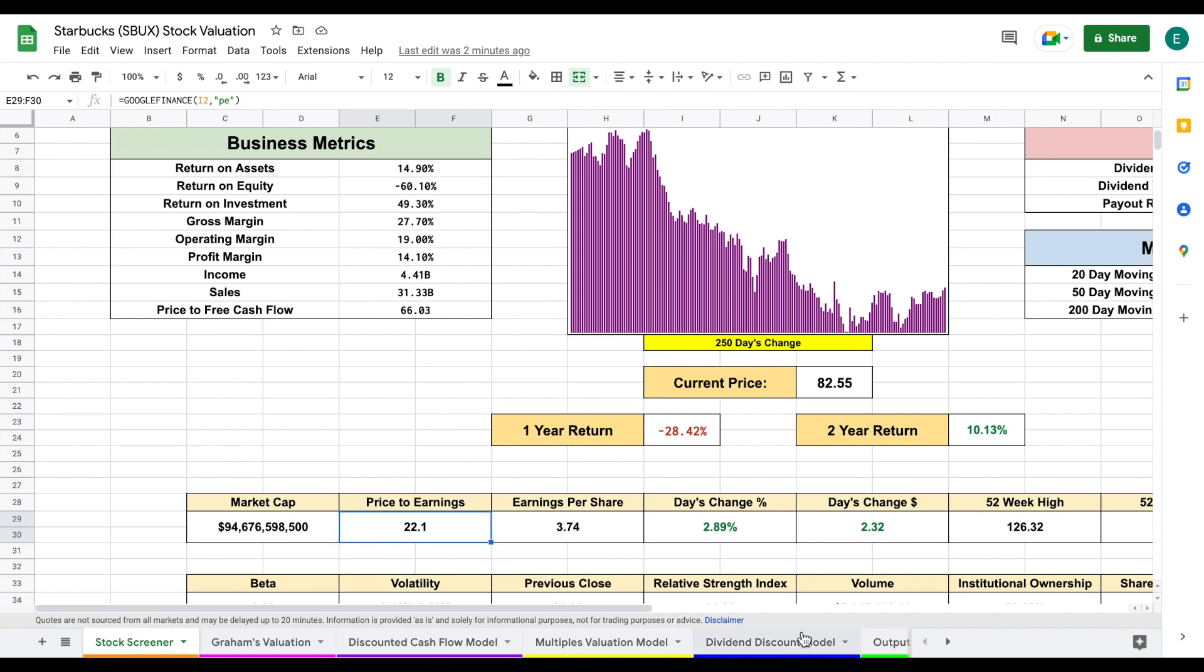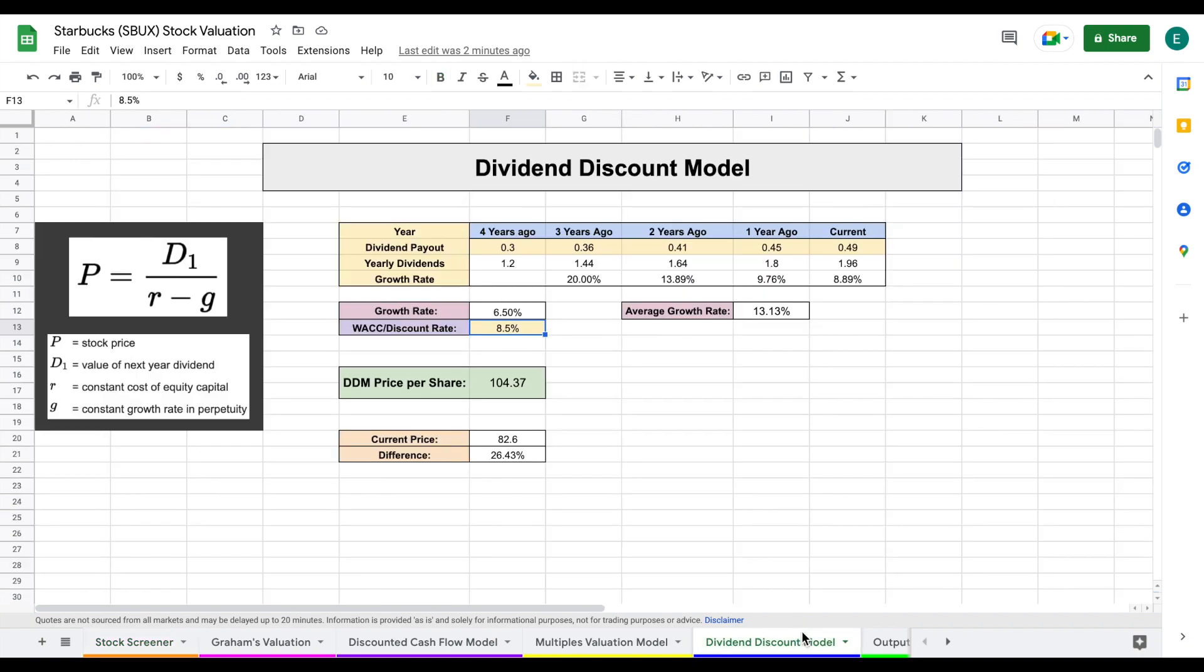But let's go ahead and look at our last valuation model, which is our dividend discount model. And now if you're a value dividend investor like me, this valuation is going to carry a lot of weight and it's going to allow you to see the dividend growth of this company over time. So the goal of this valuation is you should be able to value a company based on how much they pay out in dividends and how much that dividend is increasing.